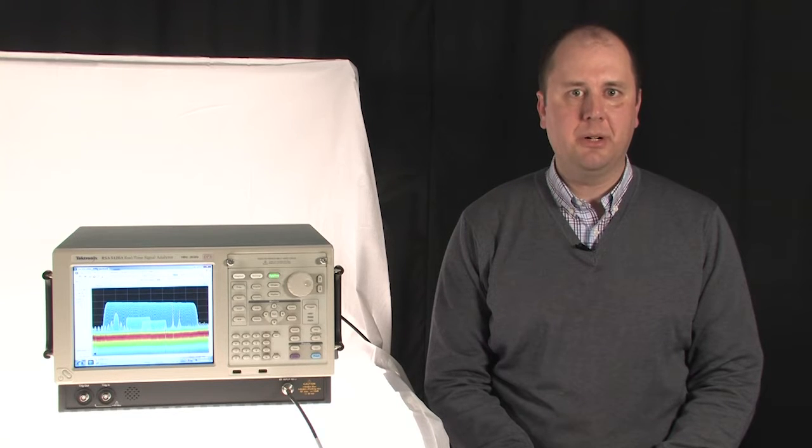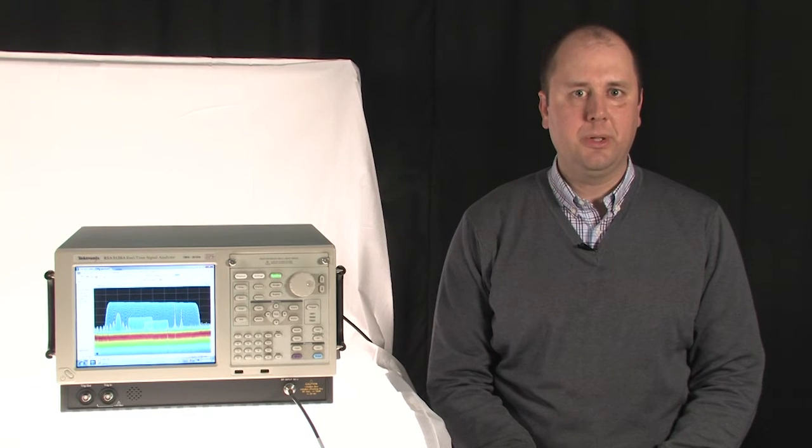Hi, my name is Matt Maxwell and I'm the product manager for Tektronix real-time signal analyzers.